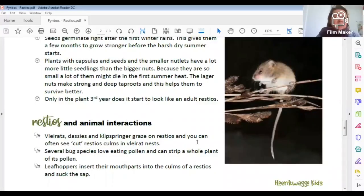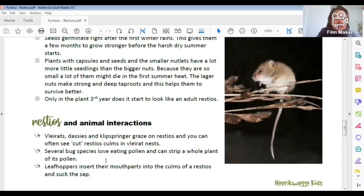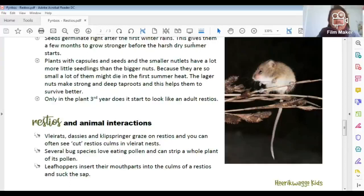So the animals that love restios include field mice that eat the seeds and take them back to their nests, vlei rats that chop the plants down, and several bug and animal species that interact with our lovely restios.